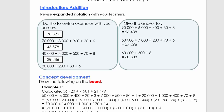Then lastly we have 30 286 — note that we have a zero in the thousands position, so we get 30 000 + 200 + 80 + 6. I want you to pause and quickly explain this to an adult.